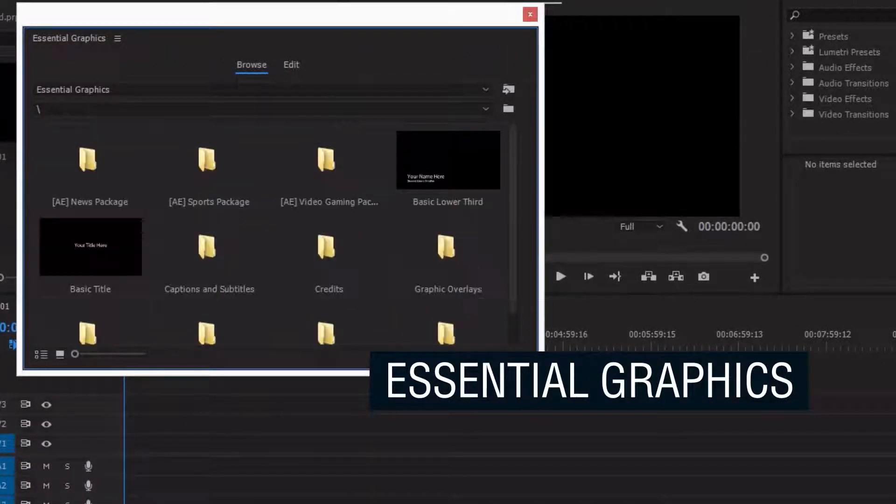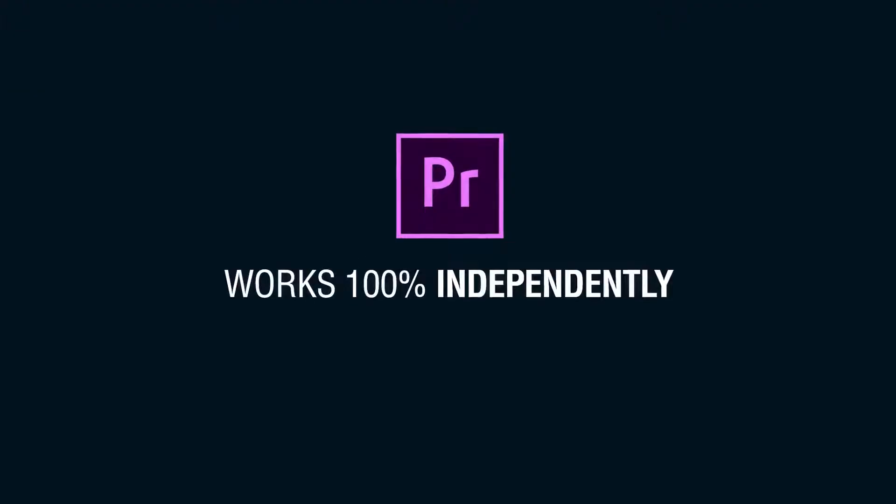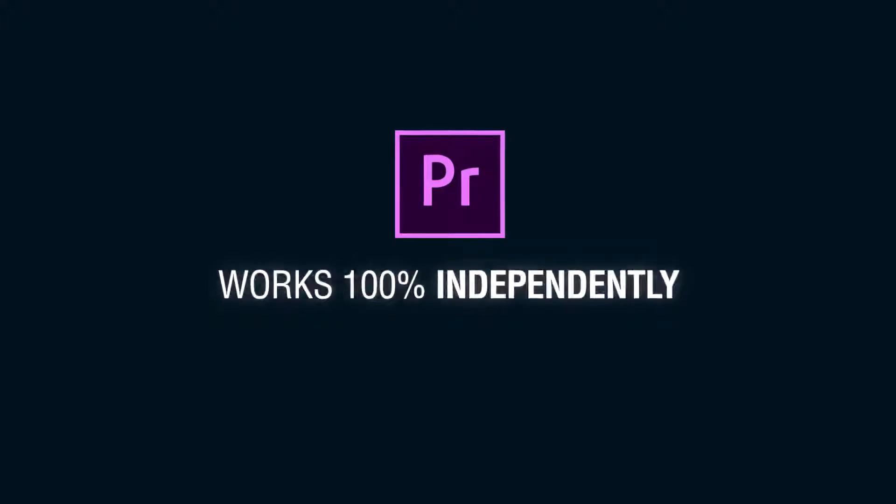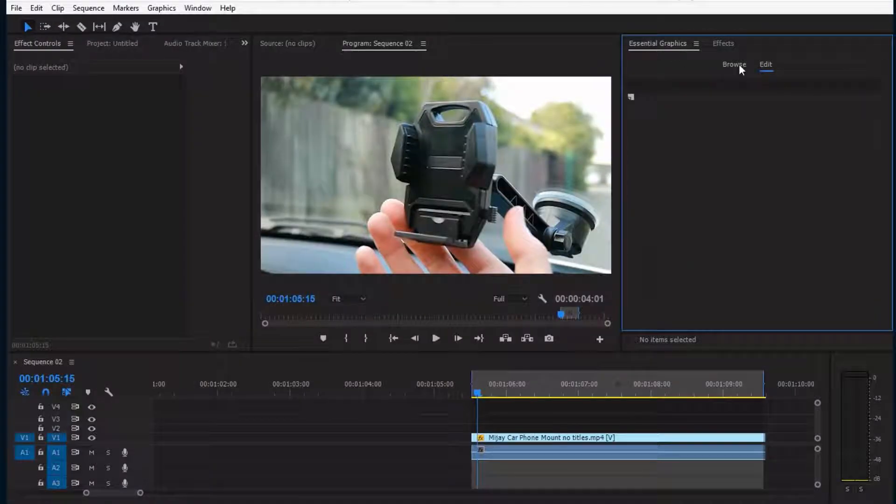So it works inside Premiere 100% independently. Let's see how it works.